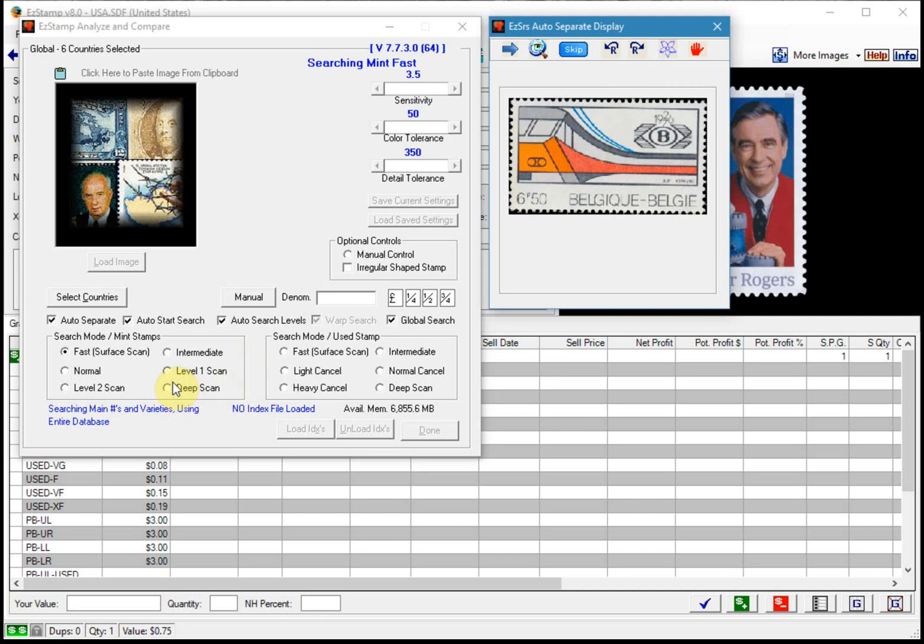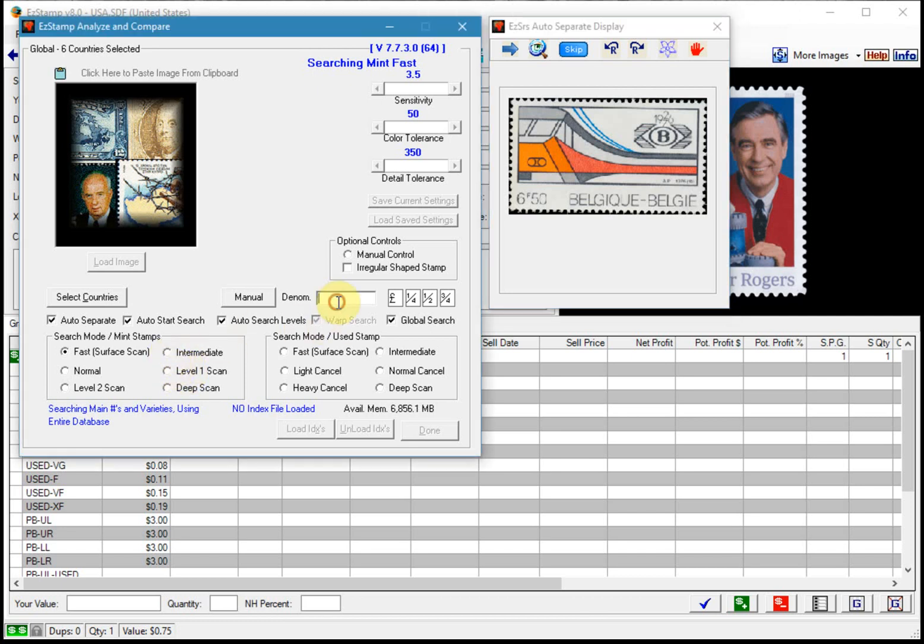What we need to do first is for global searches they require a denomination to be entered. If you don't know the currency used, just enter the numerical value that you can see on the stamp. So for the stamp that we see here, it is 6.5. So we'll enter that and then we click on this icon here to transfer that to SRS and begin the search.